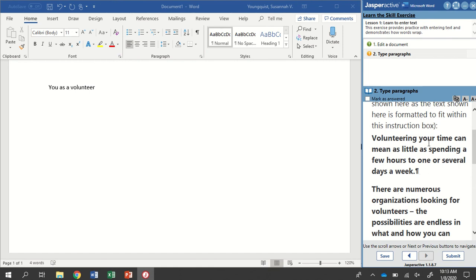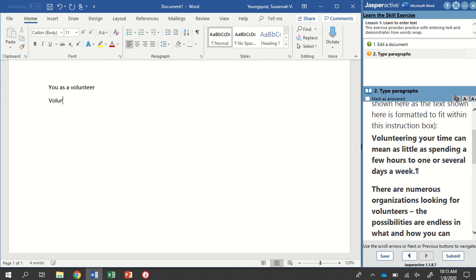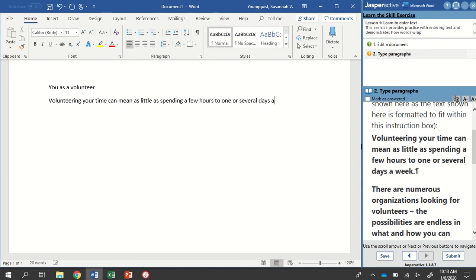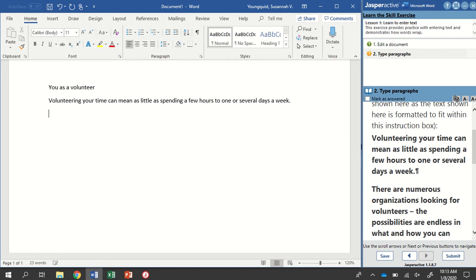Your text will wrap at a different location than what is shown here in the instruction box. So it is asking us to type the words that are here in the bold. Sometimes when we're working in Jasper Active, it's like giving us a code. So we have to figure out what it's asking us to do. So volunteering your time can mean as little as spending a few hours to one or several days a week period. So paying attention to correct punctuation and grammar. And then there's that paragraph symbol, so I'm going to hit Enter.